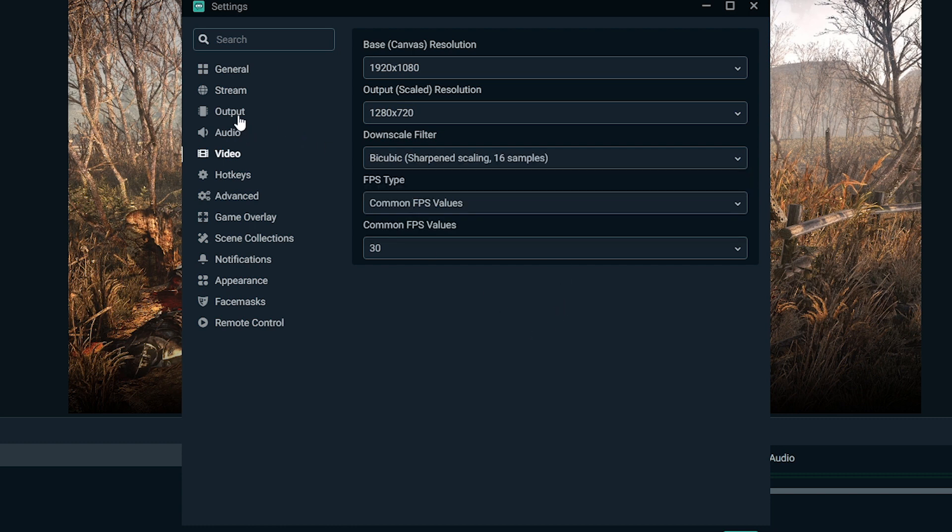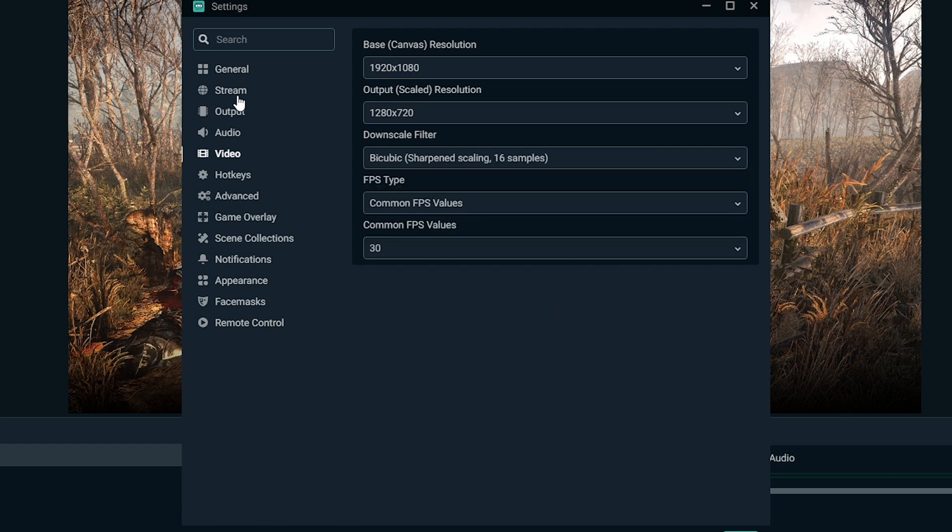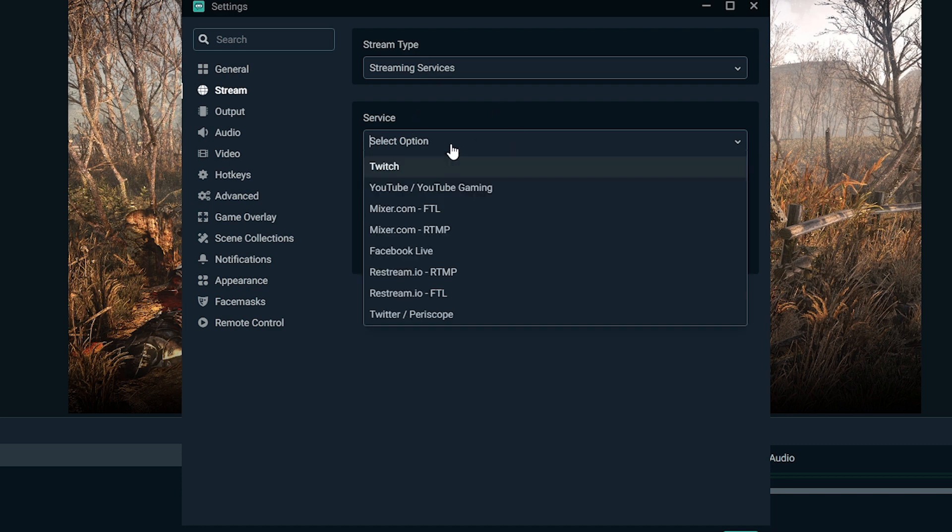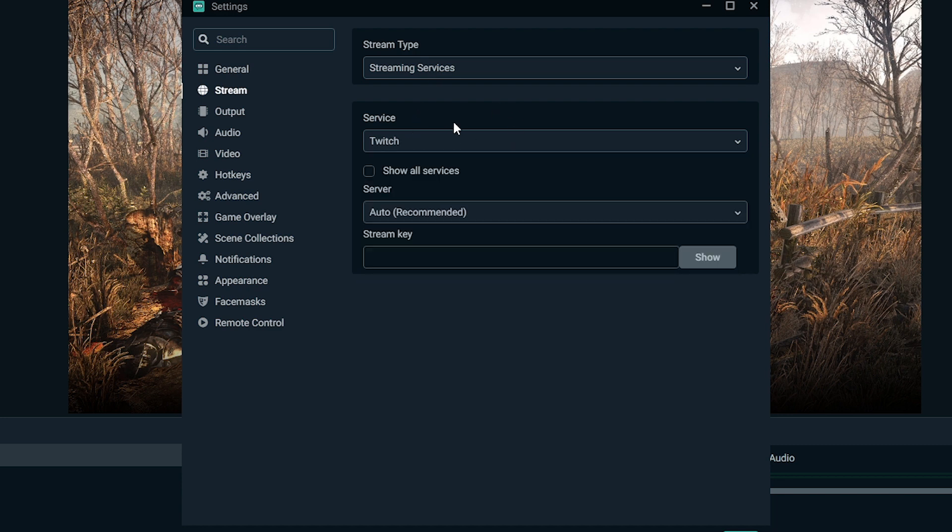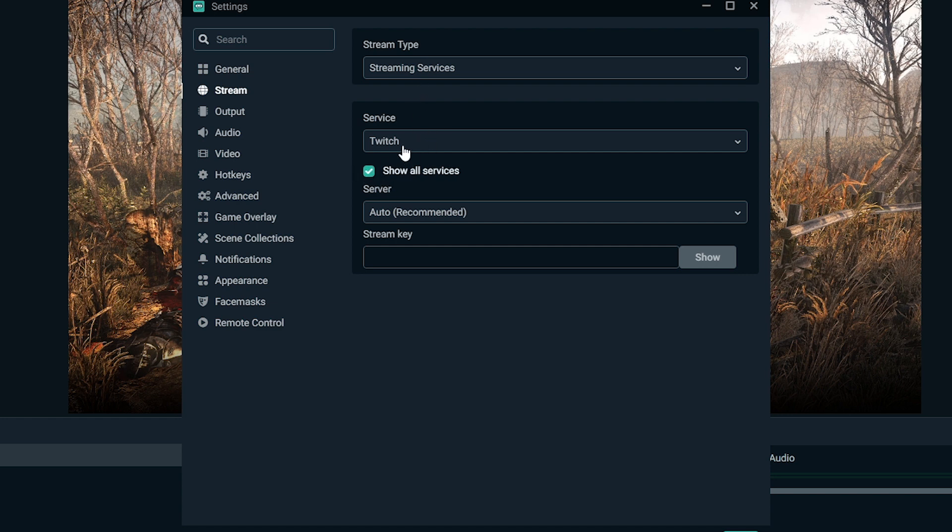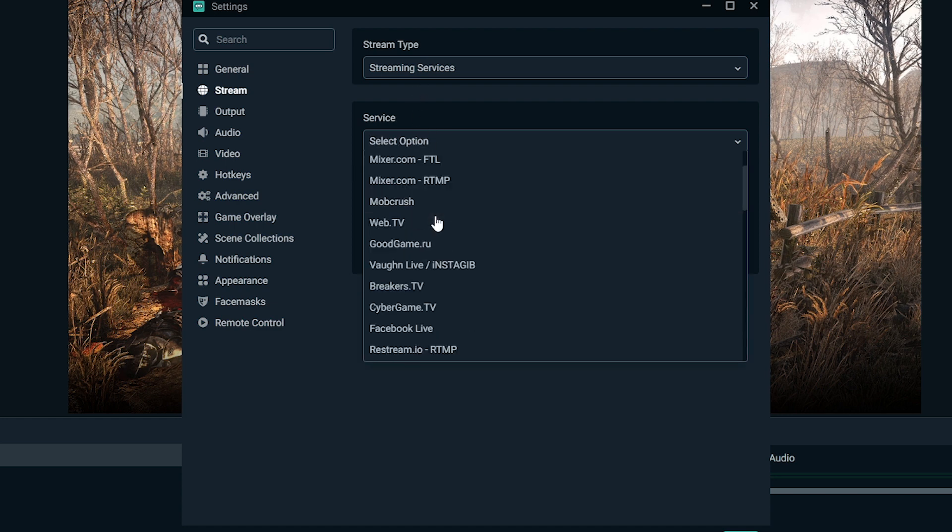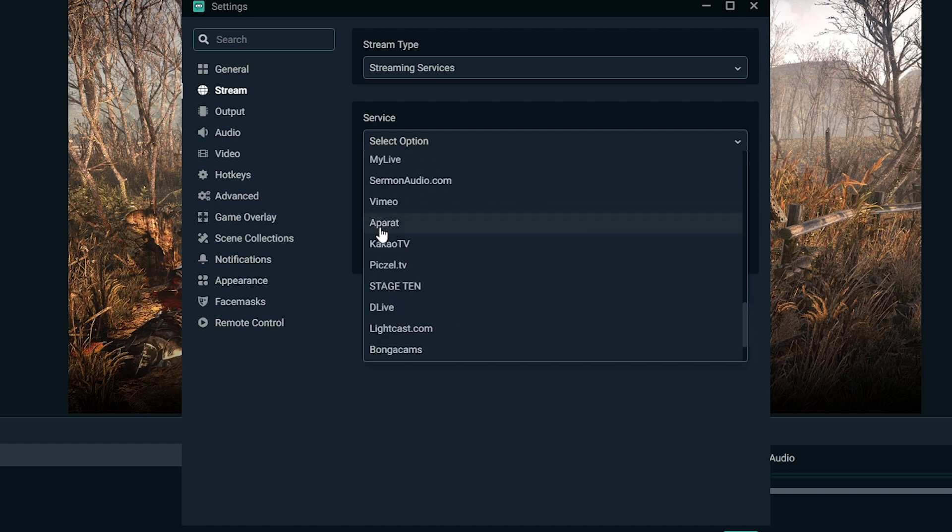The next thing we're going to want to look at is obviously the streaming type. So make sure to select the service, which if it's Twitch, make it Twitch, YouTube, make it YouTube. If you can't see the service that you're using, you might need to check or show all services. And then you can go through here and find what you're looking for.